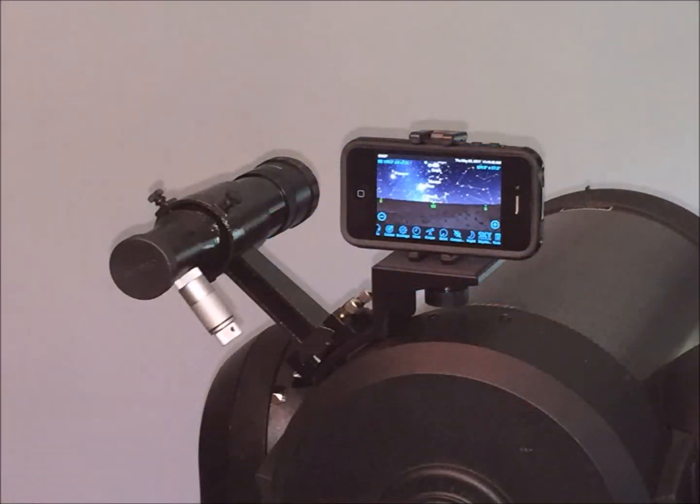Here you can see the smartphone on top of the adapter and the finder on top of the adapter, both doing their jobs with plenty of room to spare.